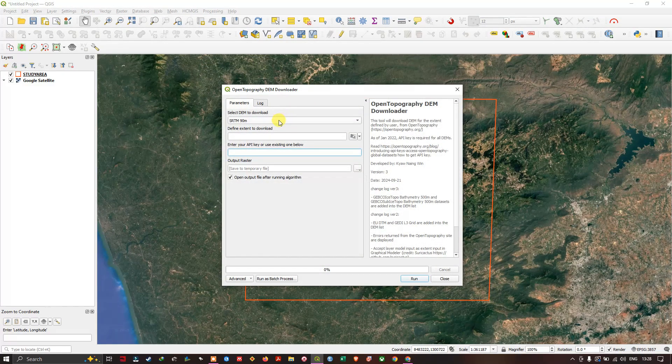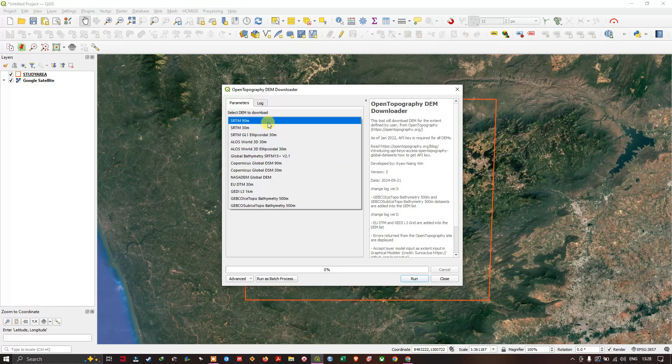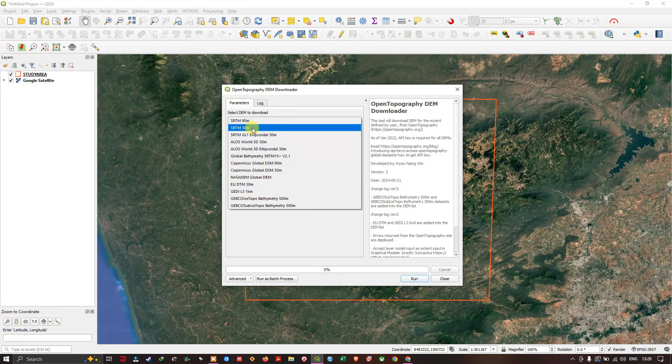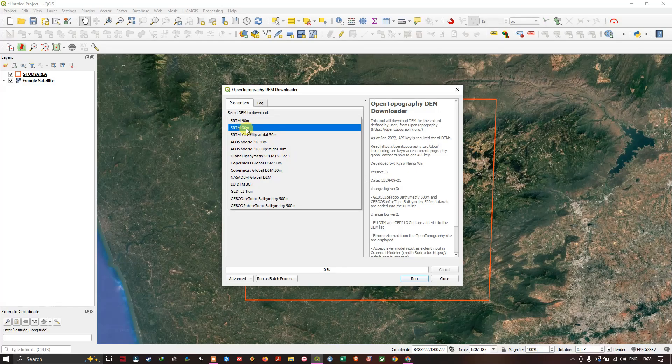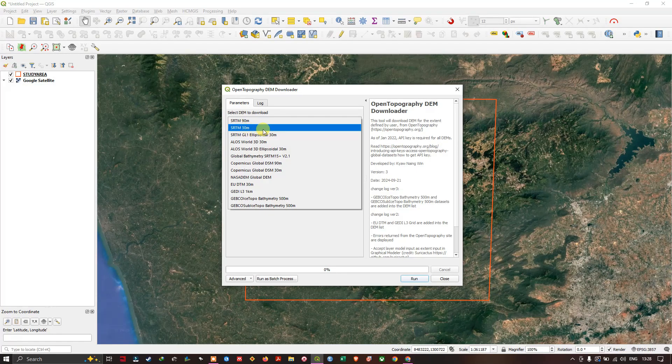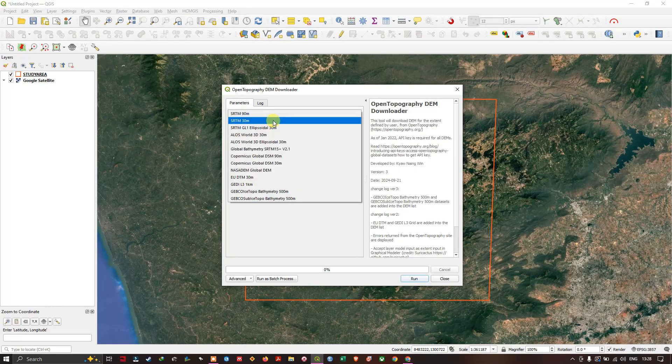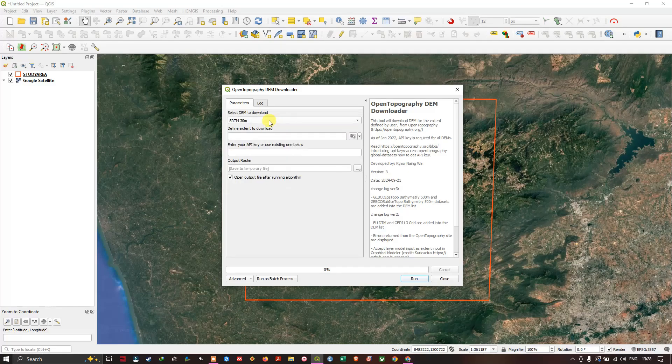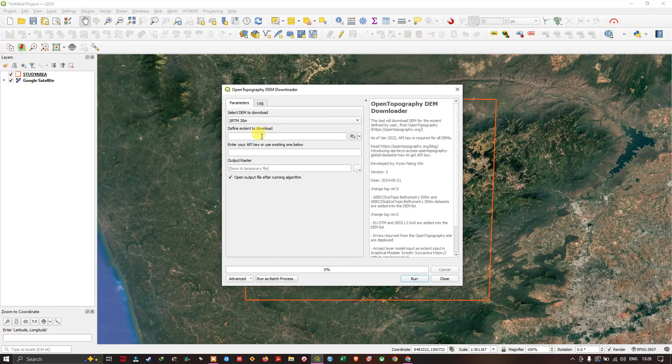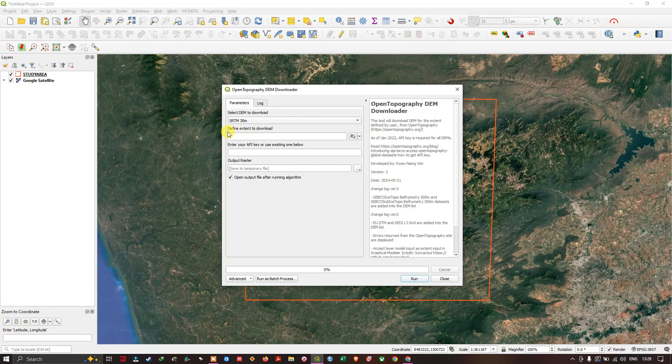The first step is selecting the type of DEM. I'm going to select SRTM 30m DEM. You can choose accordingly. Next, define the extent to download.